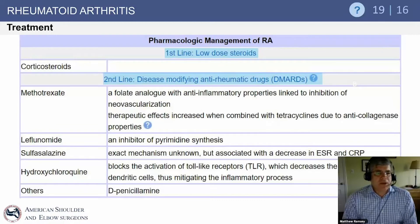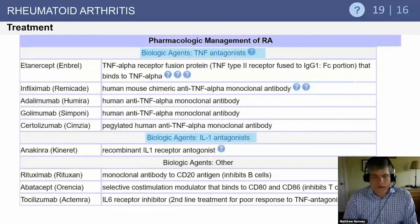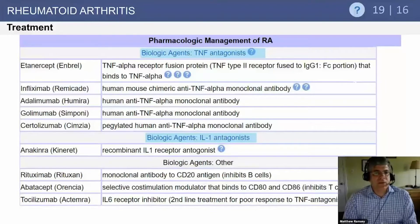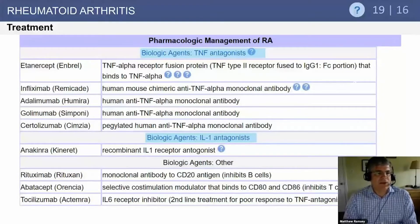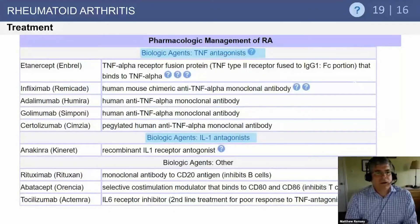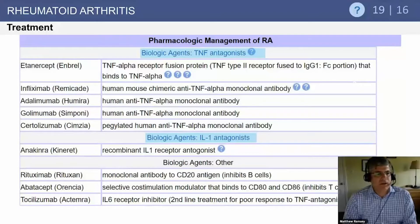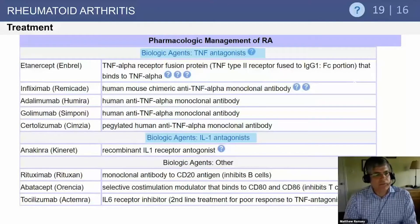There has been tremendous development in the medical management of rheumatoid disease. More recently, biologic agents — the TNF antagonists — have emerged. You need to know these, particularly Enbrel and Remicade, as well as Humira and Simponi, all of which target the TNF-alpha receptor. Kineret is an IL-1 antagonist — another biologic agent targeting the IL-1 pathway.